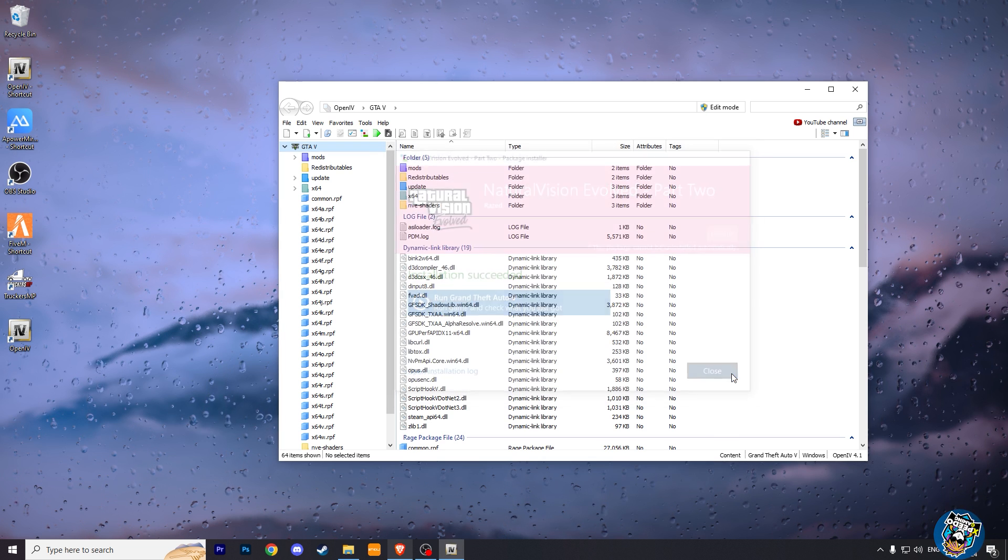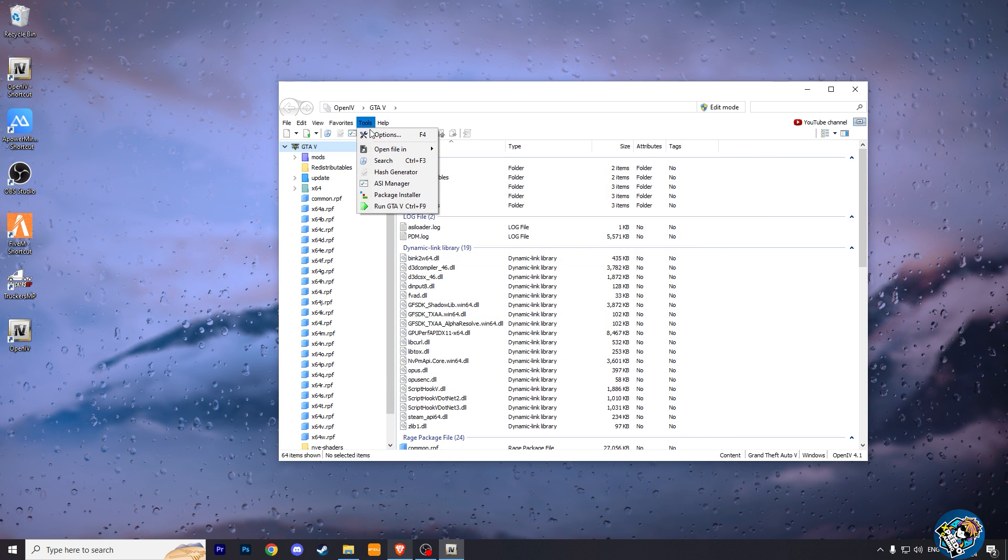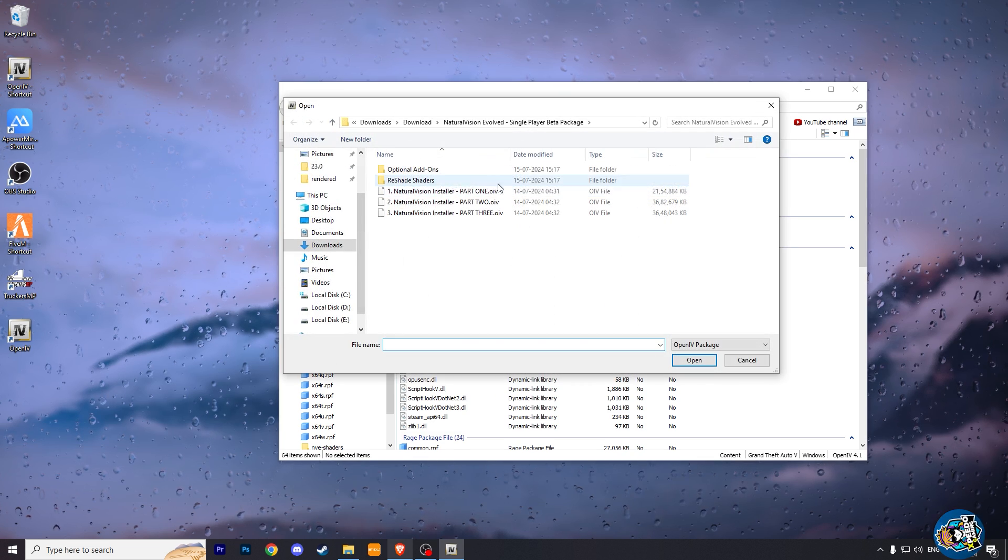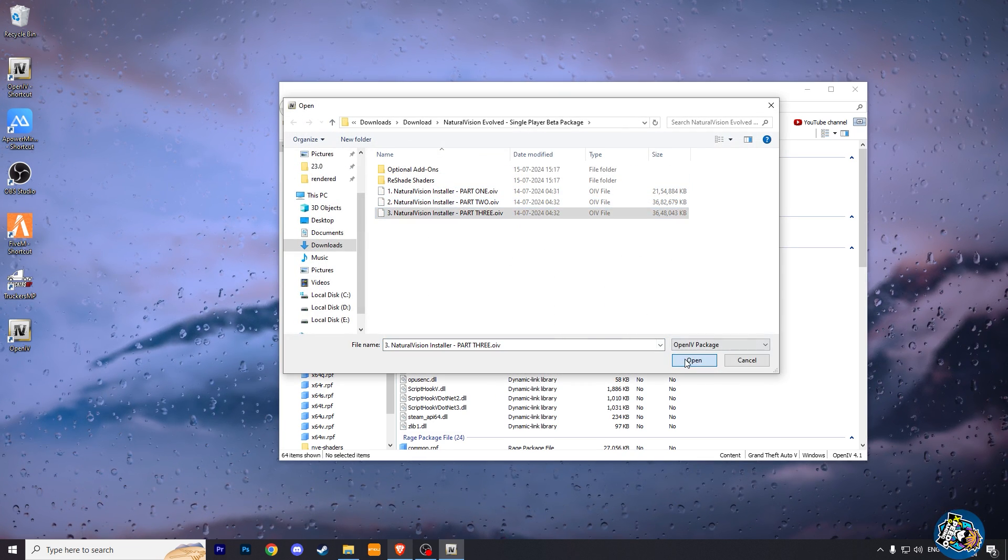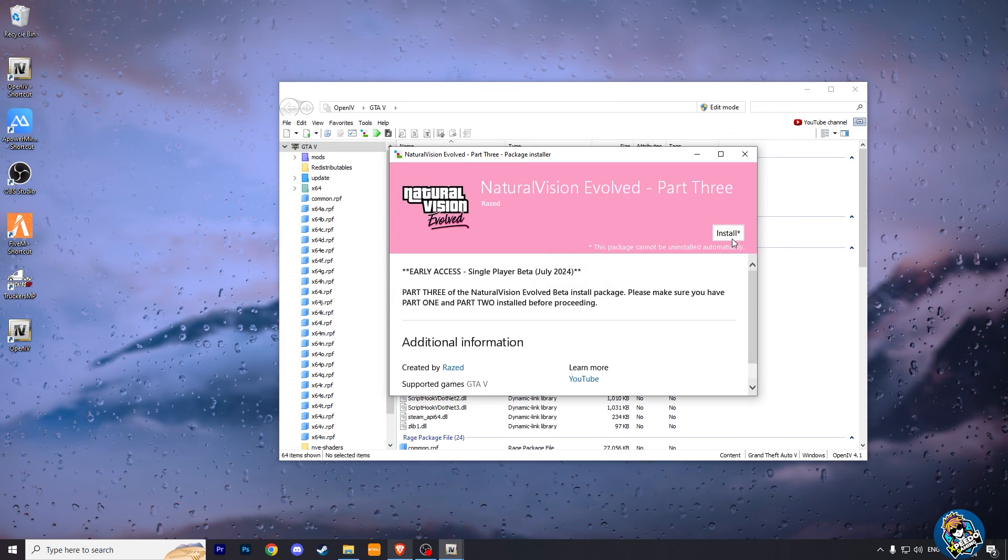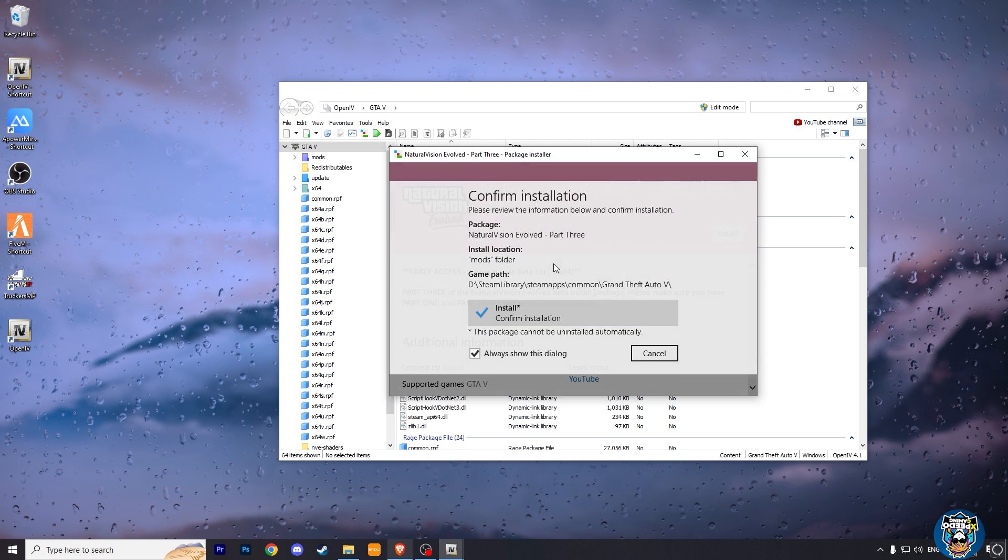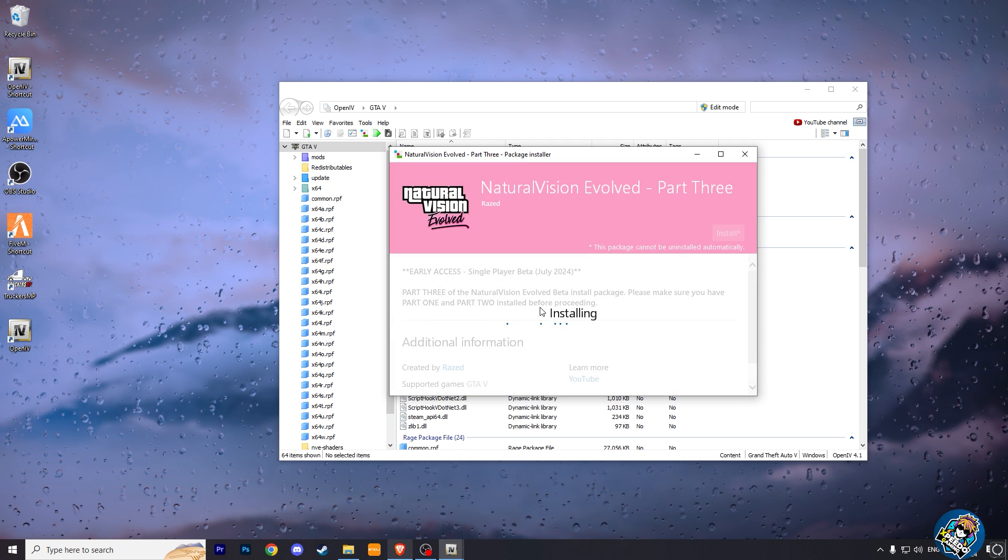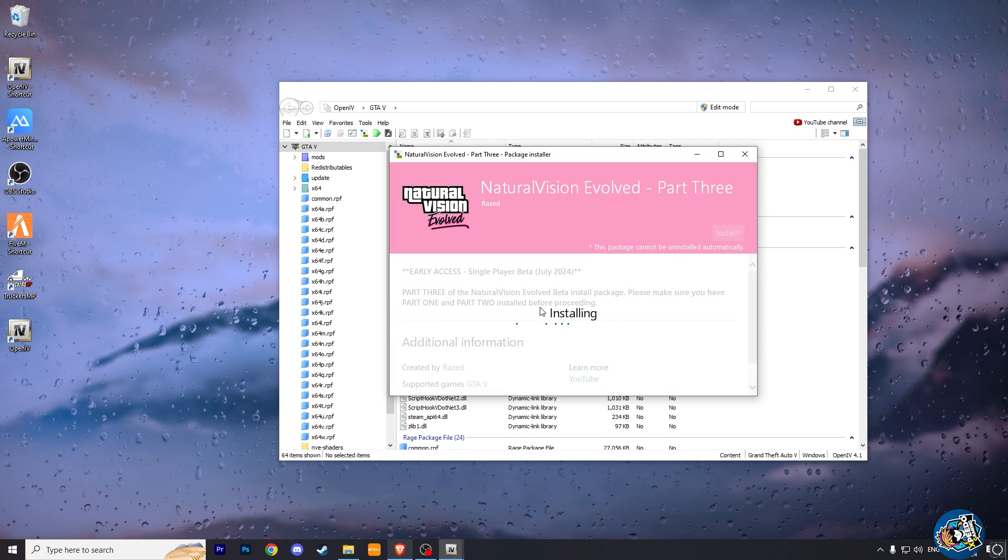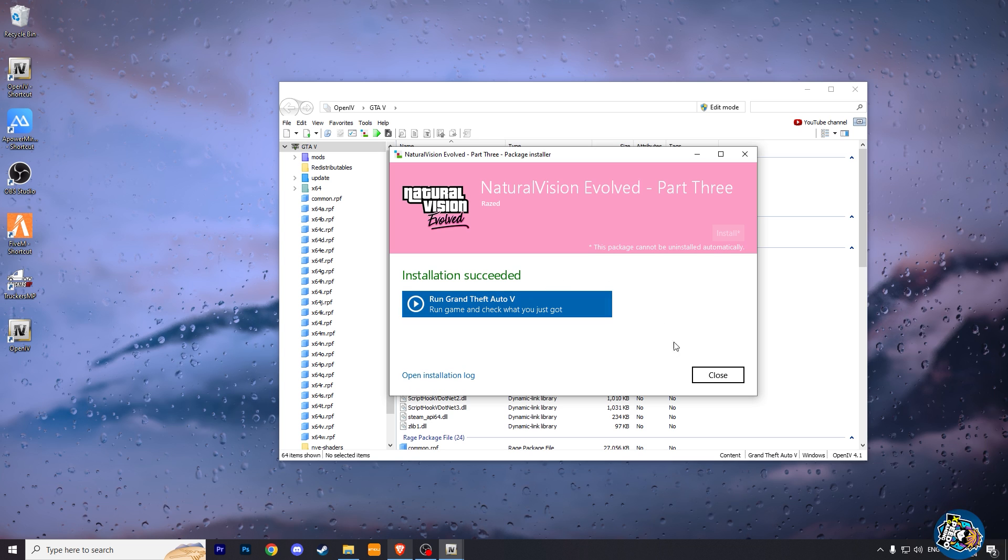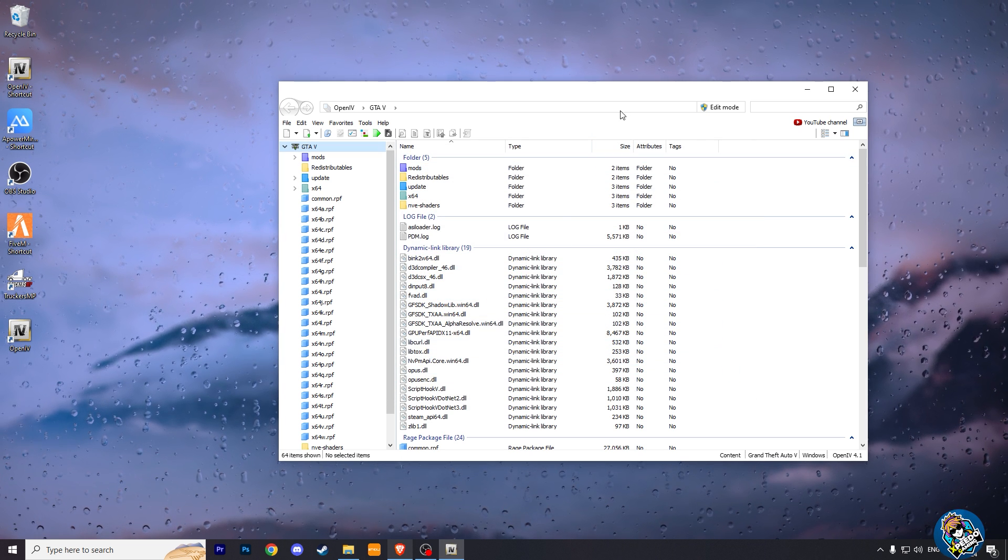Similarly, if it gets installed, install the last third part. And your NV mods are installed.